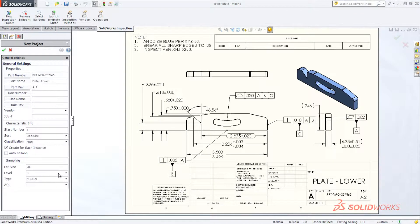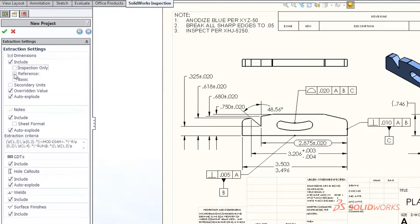Quickly set the extraction settings to include critical inspection dimensions, or other basic and reference measurements marked by the designer.